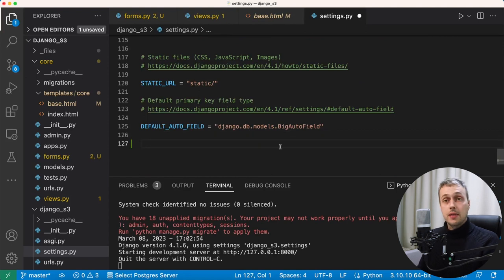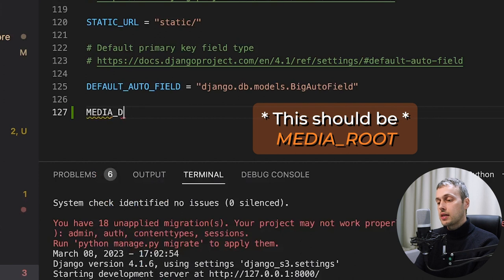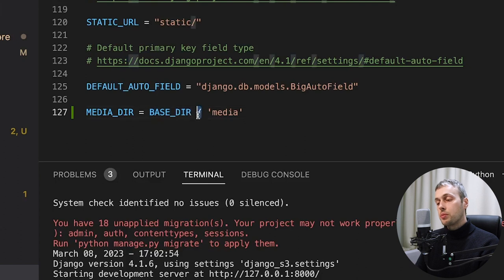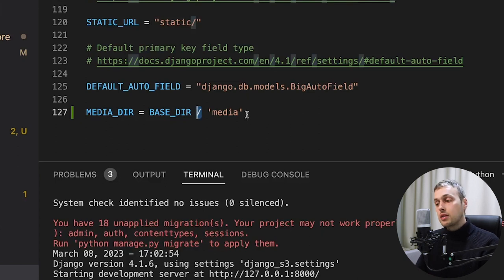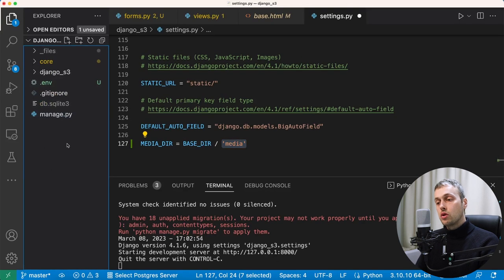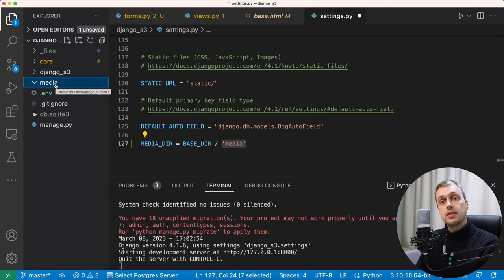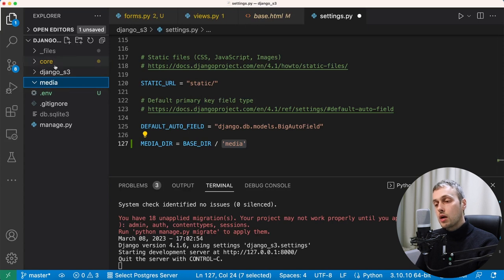I'm going to add a setting called media directory, equal to the base directory plus a subdirectory called 'media'. This is a pathlib object in Python 3, so the slash operator is overloaded — it constructs a path to a child directory rather than dividing numbers. I'm going to create that media directory at the root of the project, and it's in this directory that we're going to store files uploaded by users, structured in particular ways to separate different file types based on fields in the model.